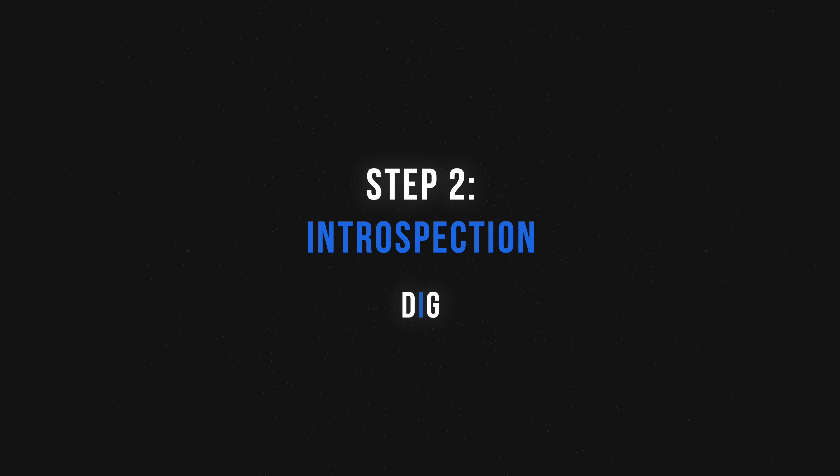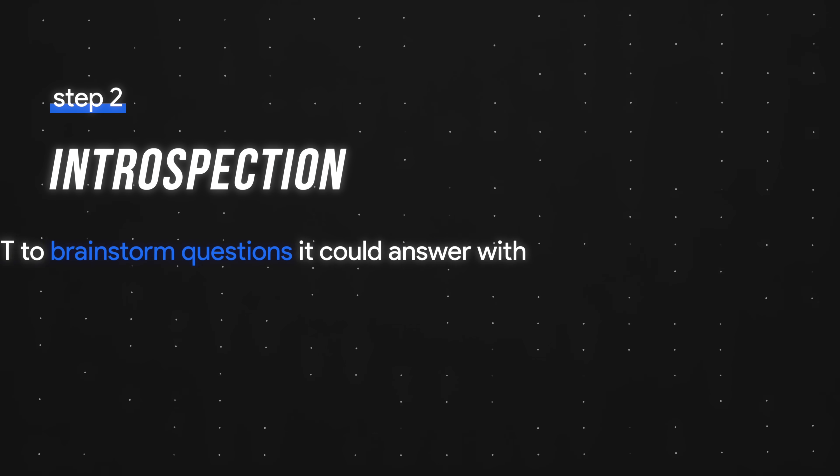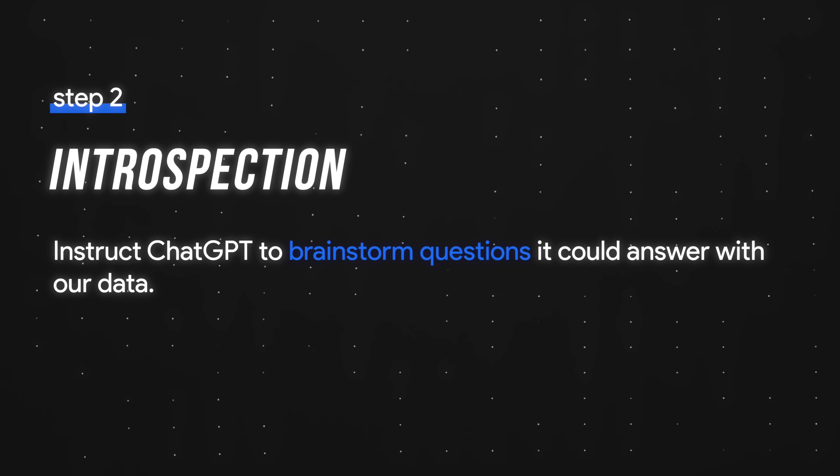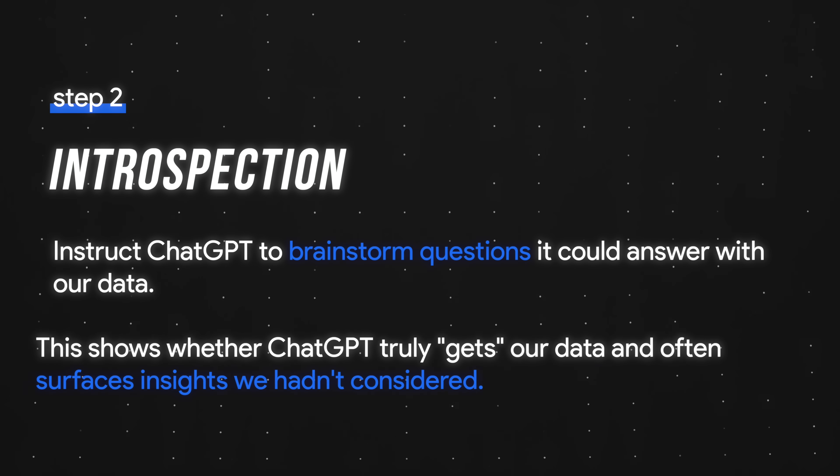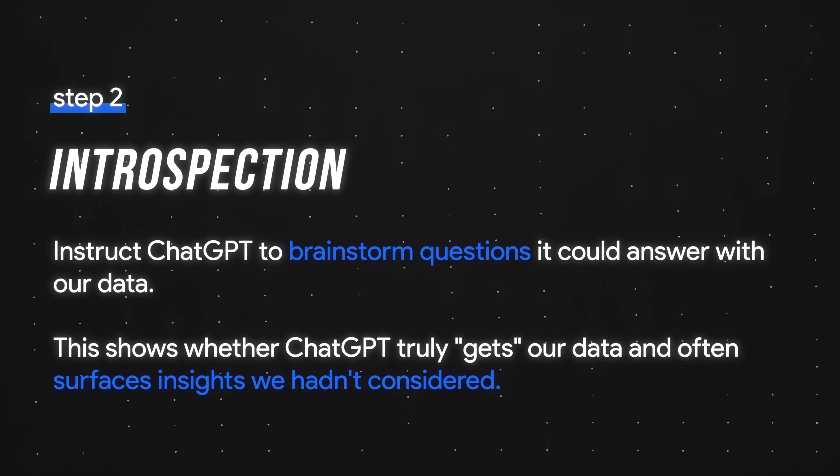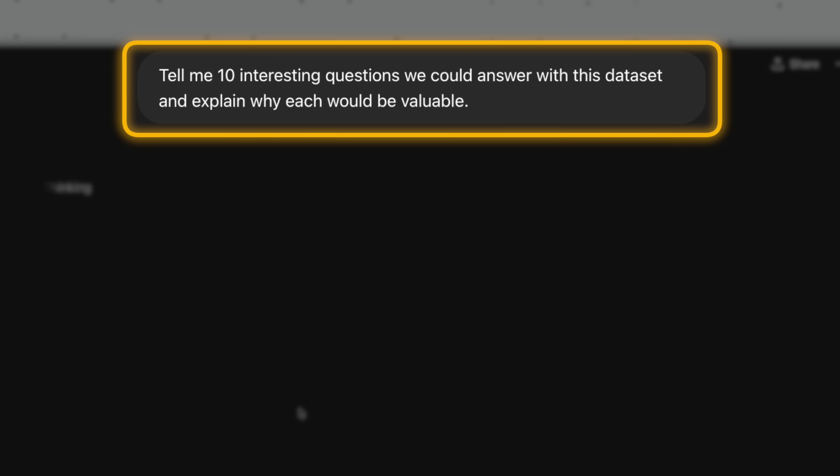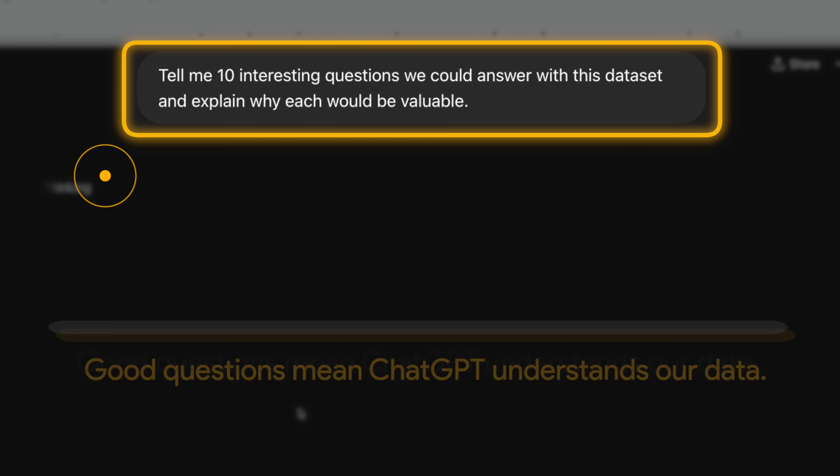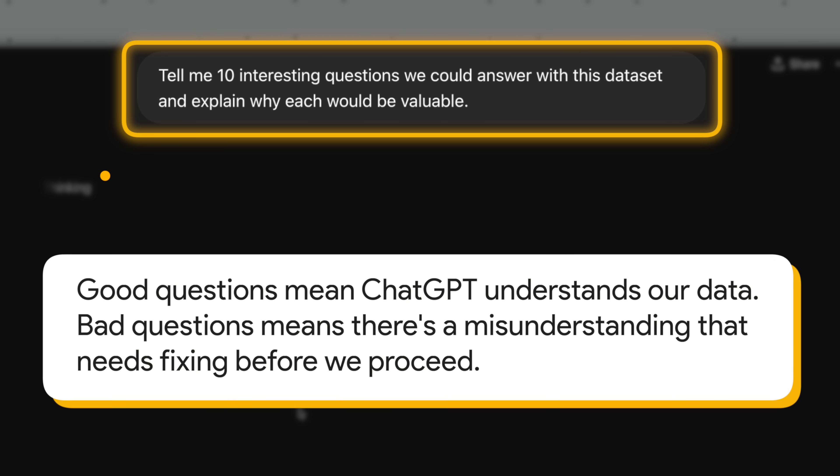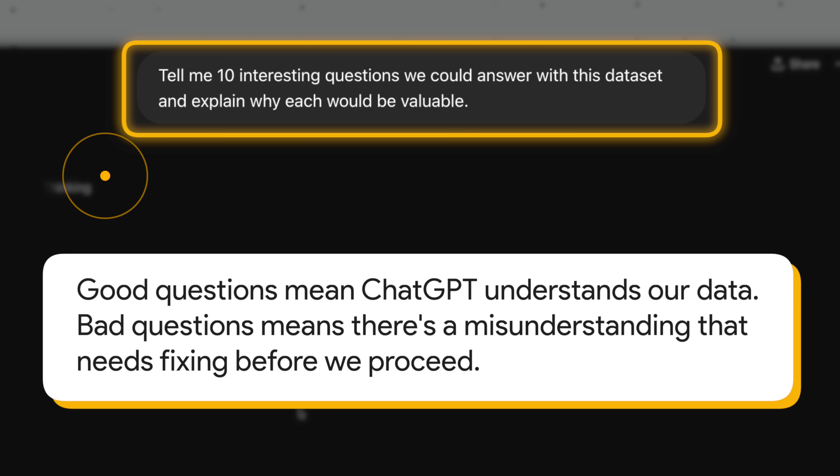Next up, we have introspection. And the purpose of this step is to have ChatGPT brainstorm questions it could answer with our data. This shows whether ChatGPT truly gets our data and often surfaces insights we hadn't considered. Prompt one, tell me 10 interesting questions we could answer with this dataset and explain why each would be valuable. And long story short, good questions mean ChatGPT understands our data. Bad questions equal there's a misunderstanding that needs fixing before we proceed.